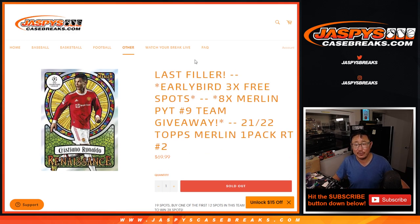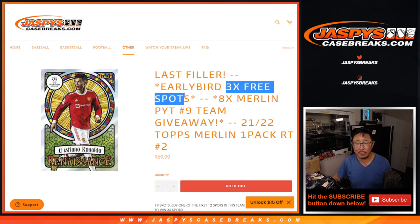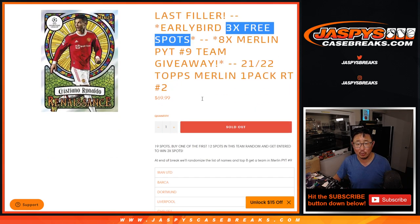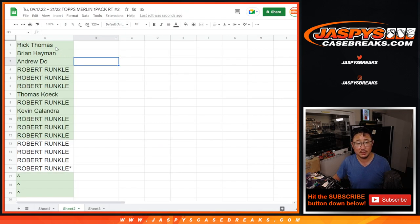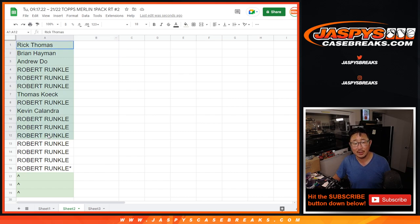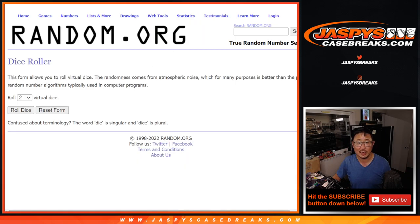A few different things happening here. First, we've got to give away those three early bird spots. So if you're one of the first 12 spots purchased right there, you've got a chance at three extra spots. That's the first dice roll.